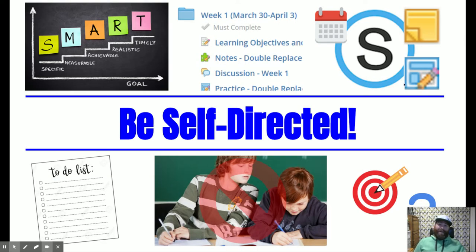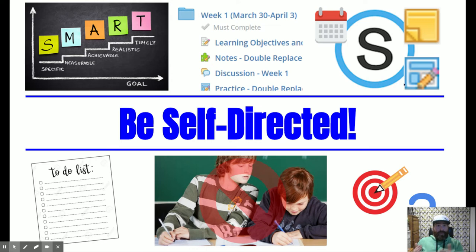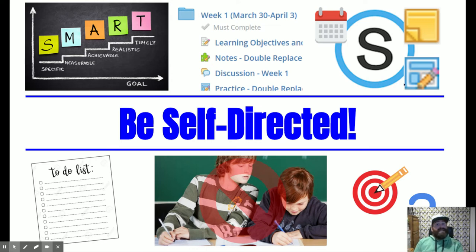Be self-directed. This is going to be hard during this time where we're kind of left up to our own devices. You have a week to get things done, so make SMART goals — Specific, Measurable, Achievable, Realistic, and Timely. Think about when you want to get things done. At the beginning of each unit, we put a pacing guide — follow that pacing guide if you need help, as it's a SMART goal in itself.